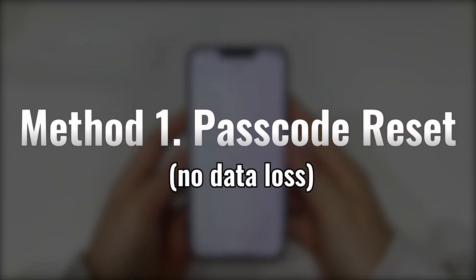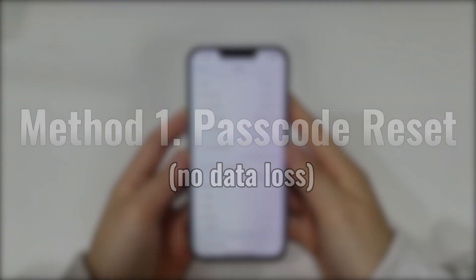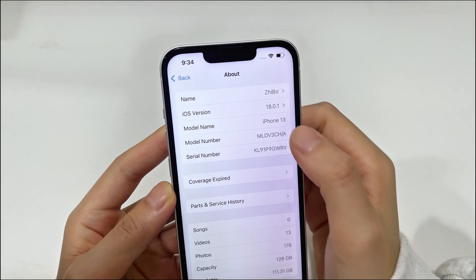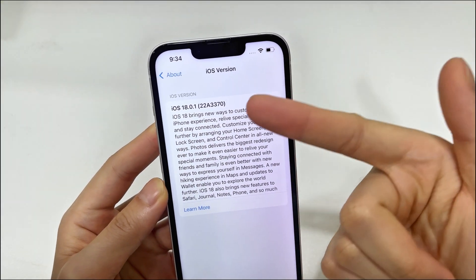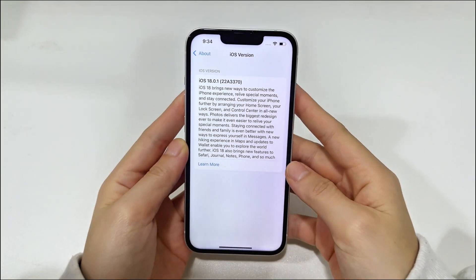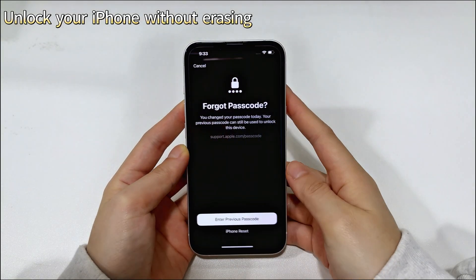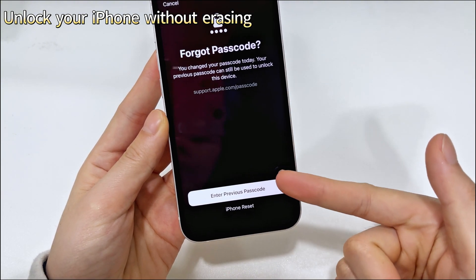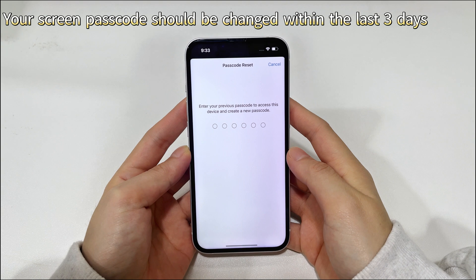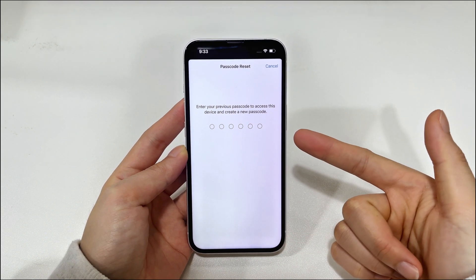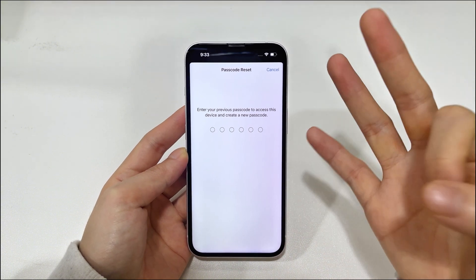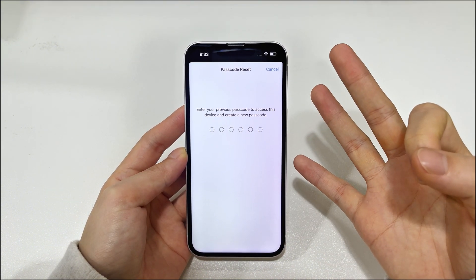First up, let's talk about the new feature Apple introduced in iOS 17: passcode reset. iPhone 16 starts running iOS 18, so this feature is available on your device. It allows you to unlock your iPhone with a previous passcode without erasing your device. You can only use this feature within 3 days of changing your passcode. If you have not changed your lock screen passcode within the last 3 days, or you exceed the 3-day period, you cannot use this feature.